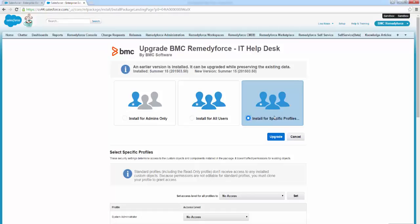If you have assigned or plan to assign out-of-the-box BMC permission sets, you can skip this step. BMC recommends that customers move to out-of-the-box permission sets as these are automatically upgraded without further post-upgrade activity.